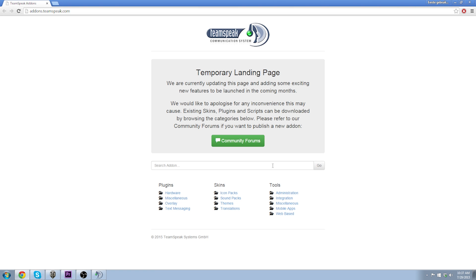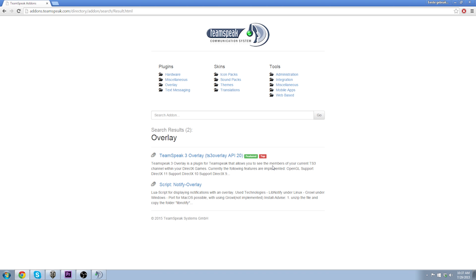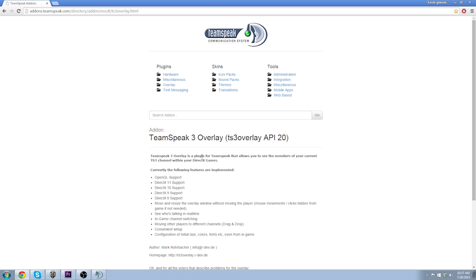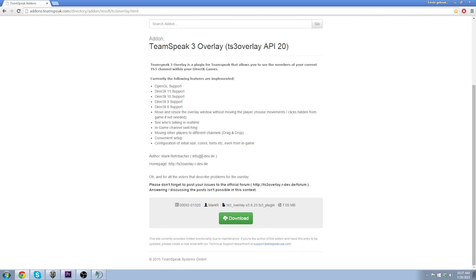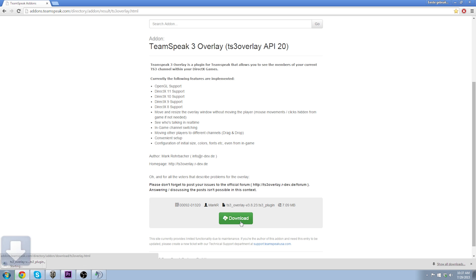Here we arrive at the TeamSpeak add-on page. In the search bar, we type in Overlay and from the results we take TeamSpeak 3 Overlay. This is the file you need to download. The link is also in the description underneath the video.